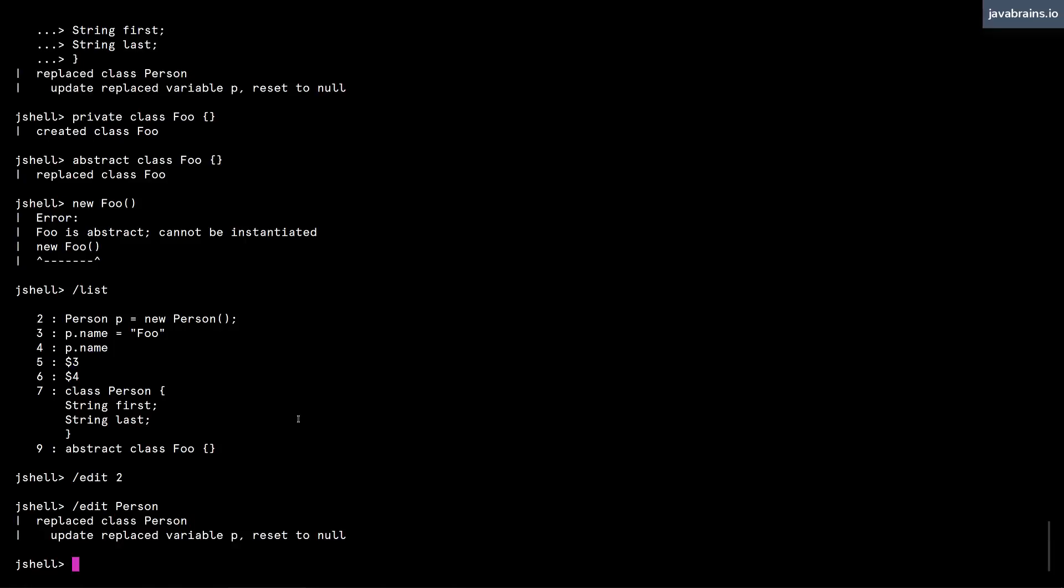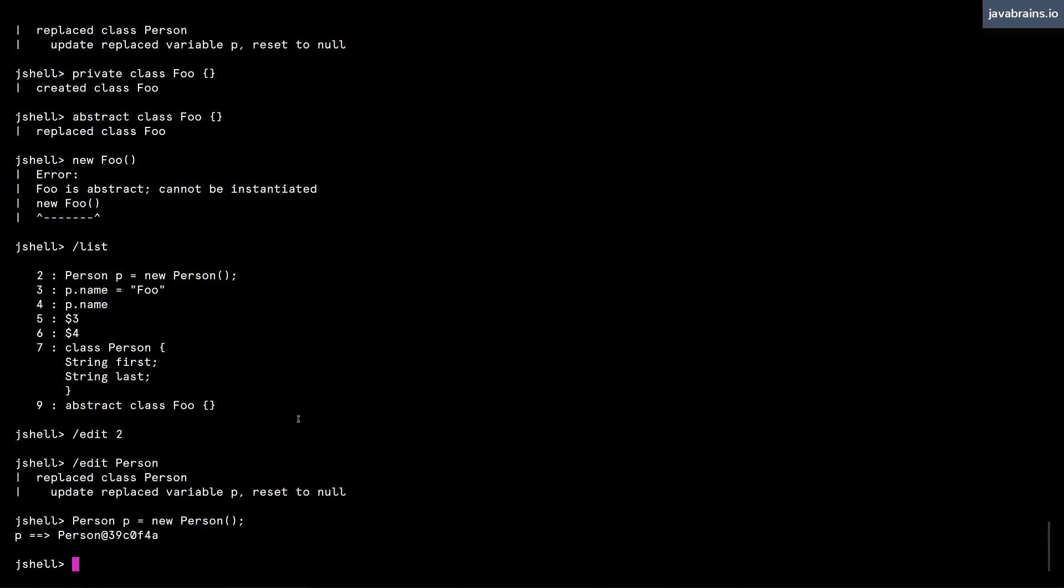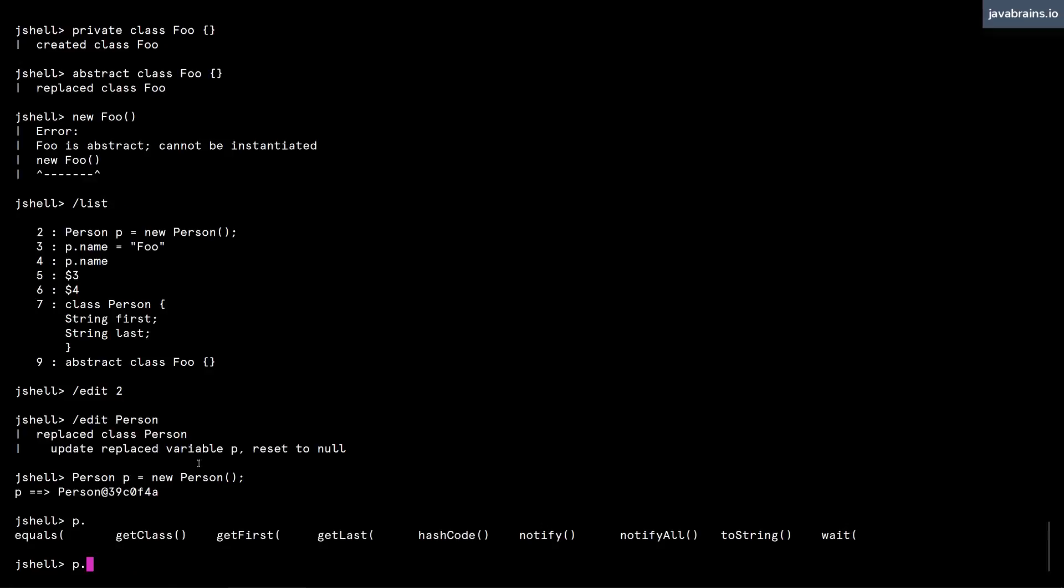Now if I type Person p equals new Person, and then I do p dot and press tab, here I get the getters. And I wonder what happened to the setters. Let's see, I might have made a mistake.